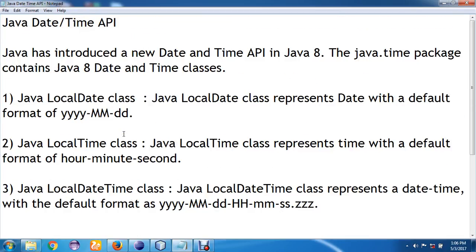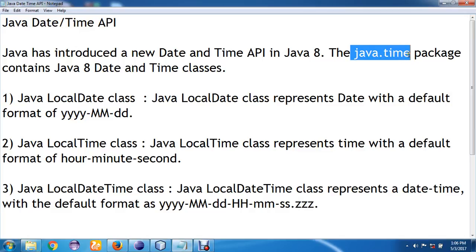All these classes are available in the java.time package. This is the overview of the Java DateTime API of Java Standard Edition 8.